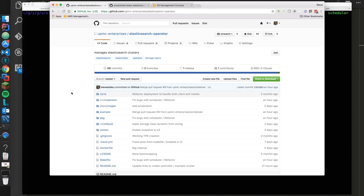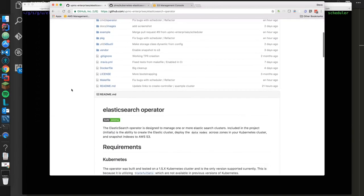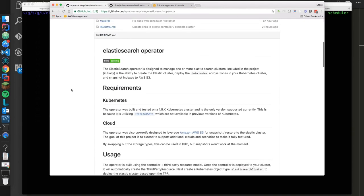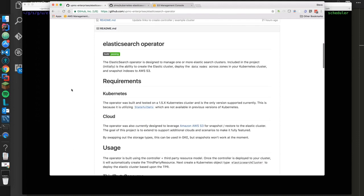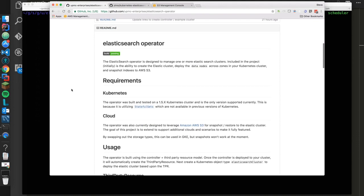You can find the operator here on GitHub at upmcenterprises slash elasticsearch-operator. This was written towards AWS and mine because that's where we deploy here at my company. But it's going to be easily extendable to other clouds as well as Minikube, and there should be some open issues you can follow along to see the progress on that.